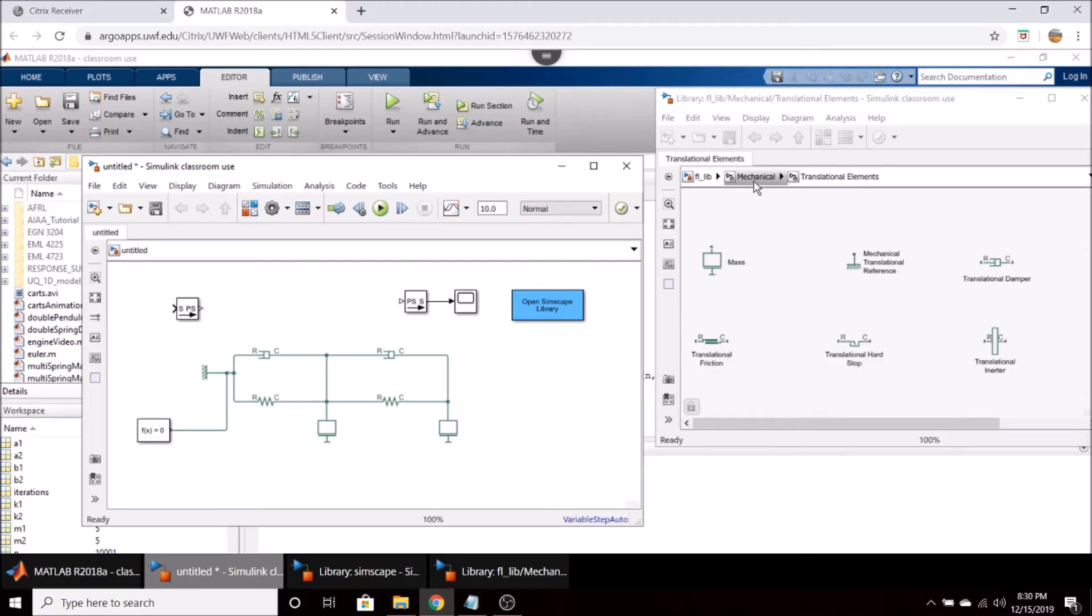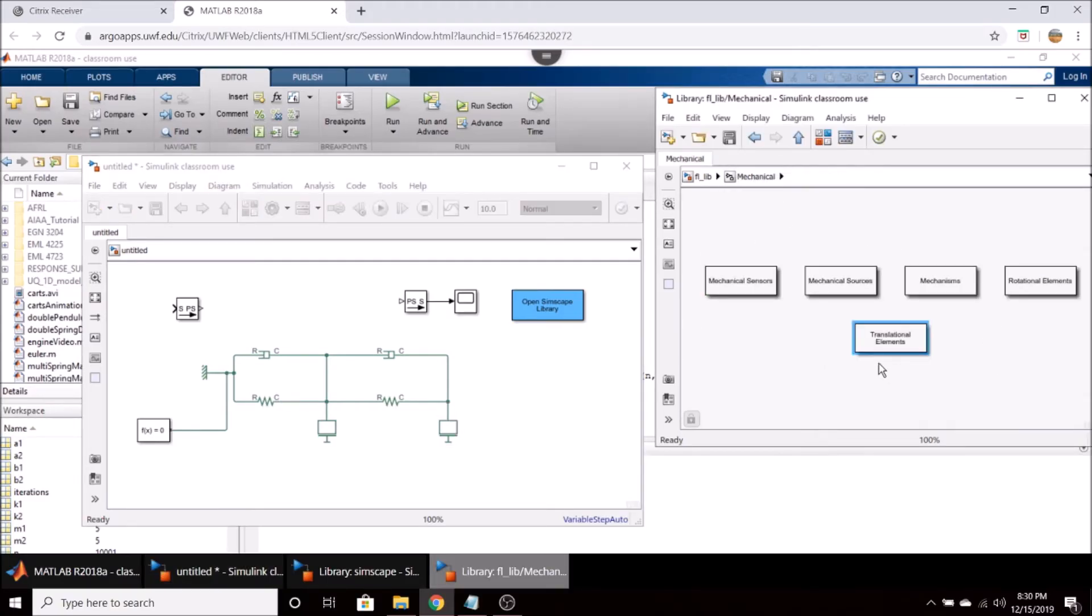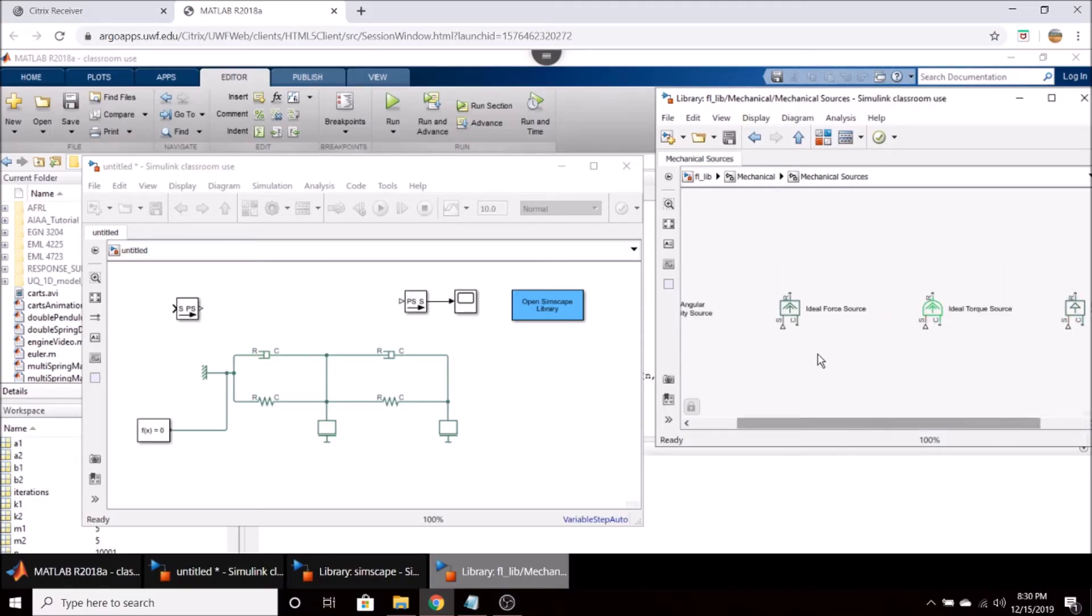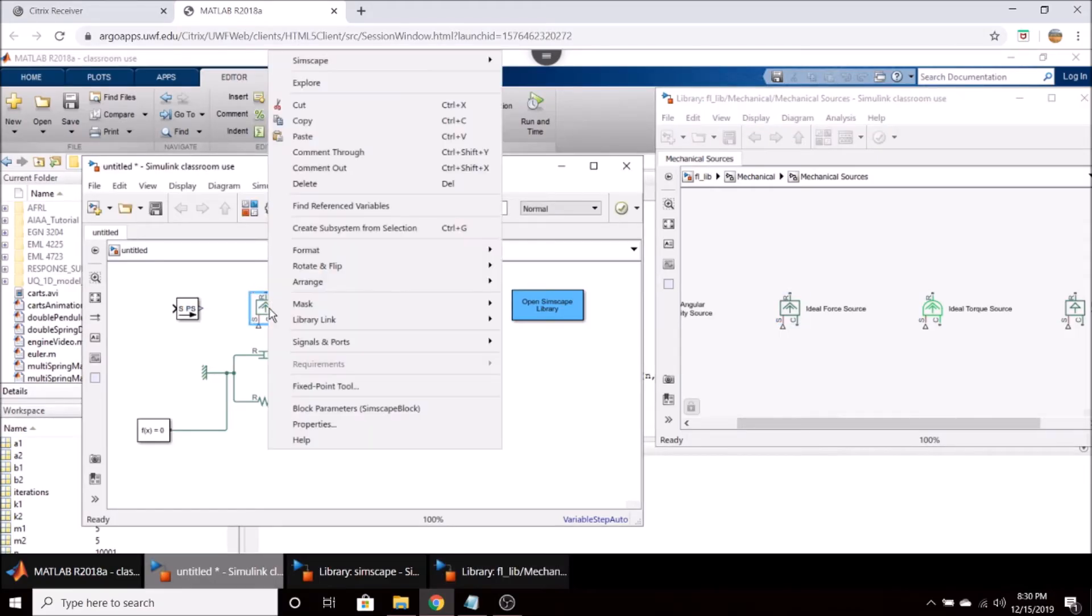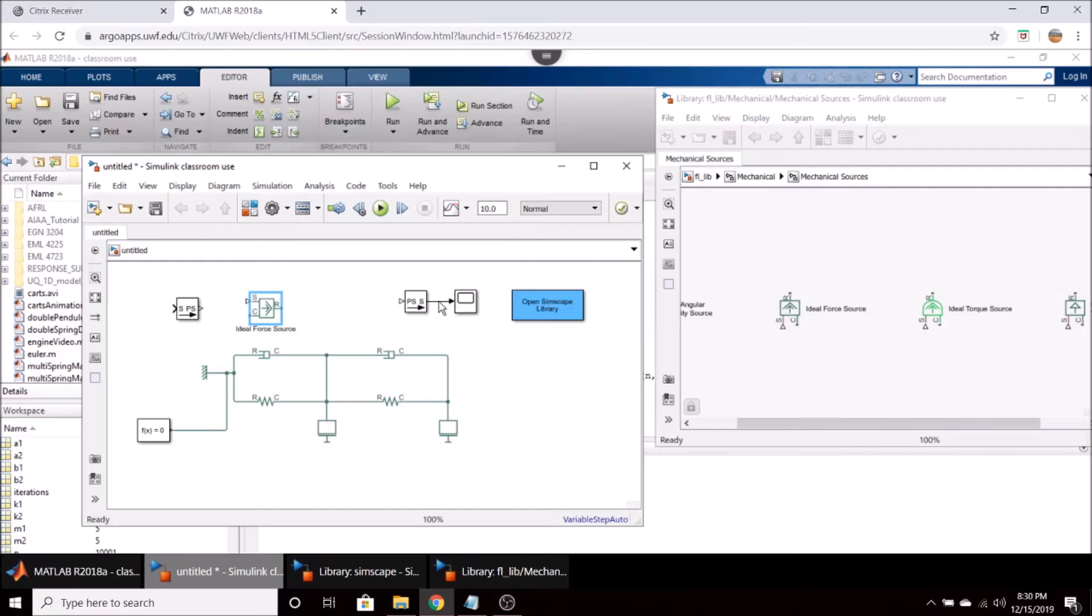What we have to do is we have to go up here to mechanical and go to a mechanical source and select an ideal force source and drag that on over. And I'm going to give it a clockwise rotation.